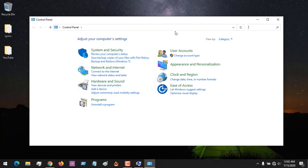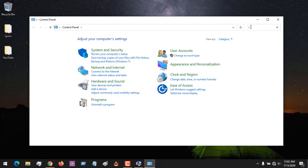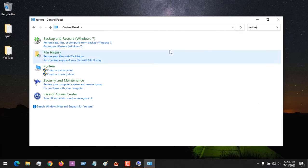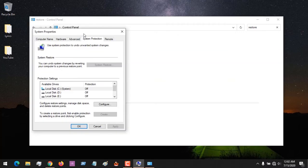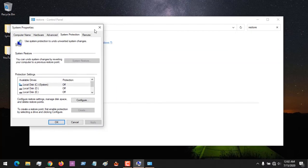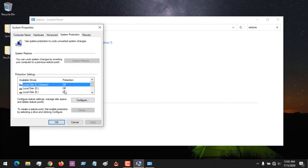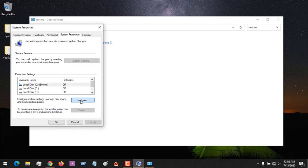From the Control Panel, search for 'restore', then select 'Create Restore Points' and it will still launch the same window. First, you need to know the location where you want to create the restore point — usually it's where your OS is installed. After selecting this, you click on Configure.